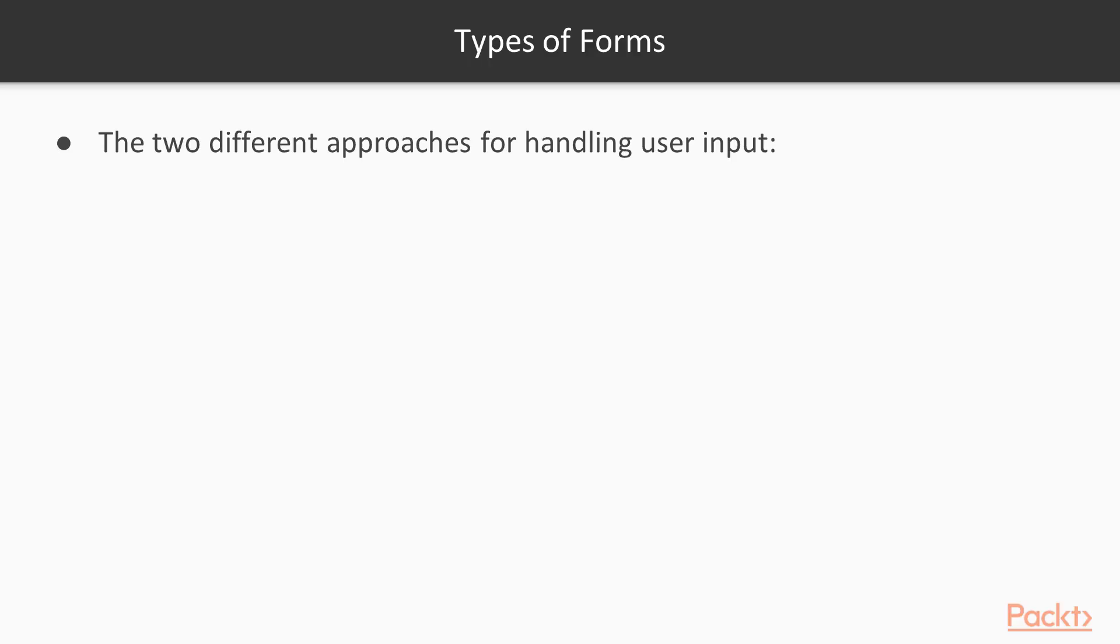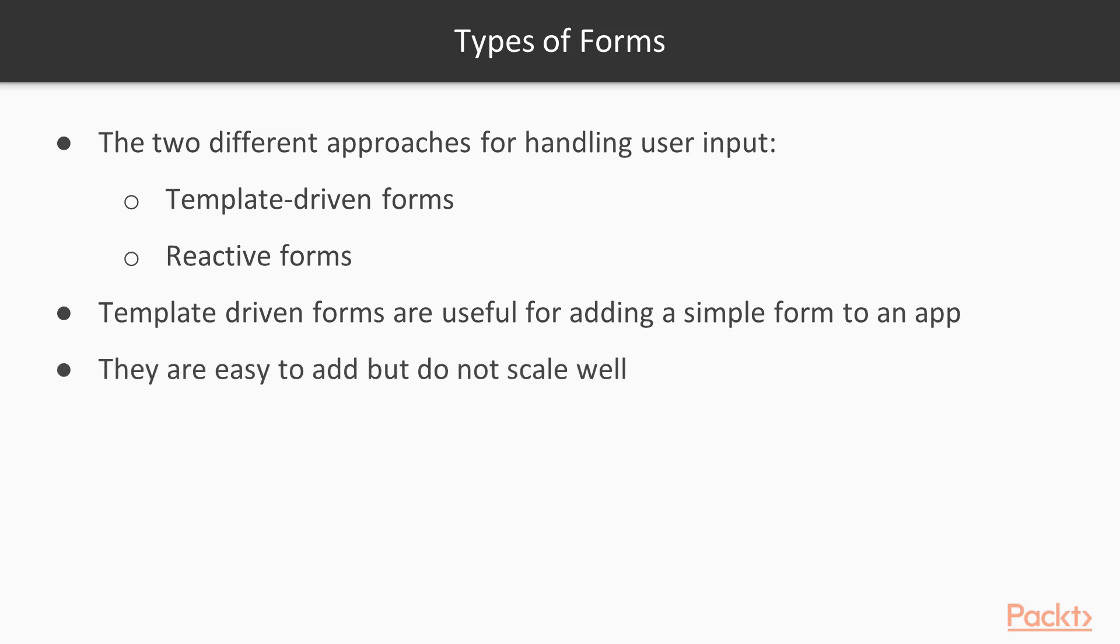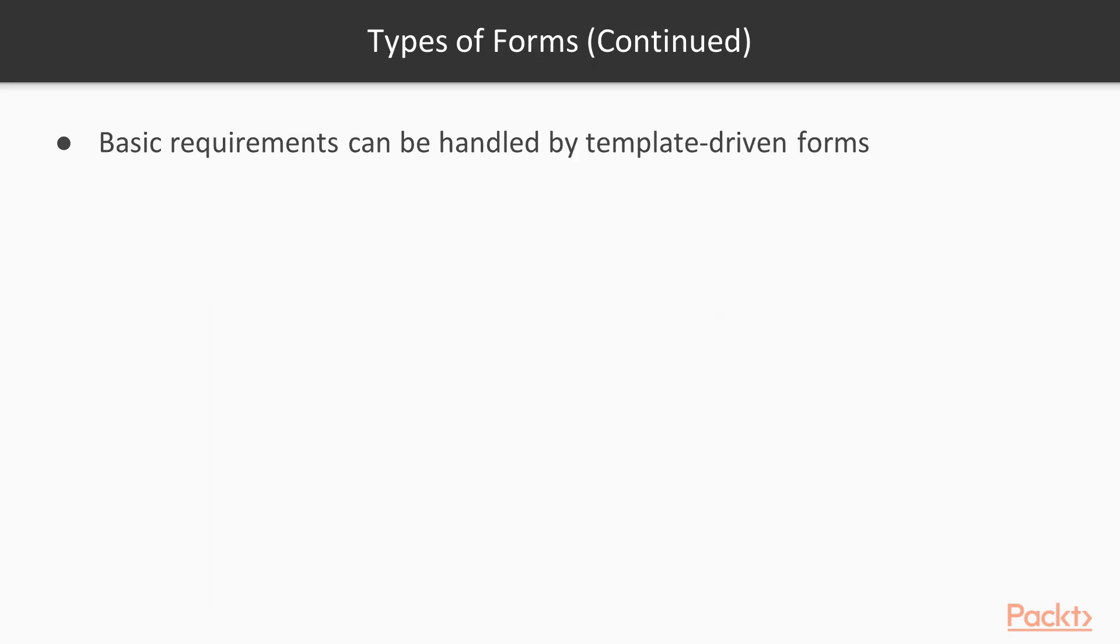Angular provides two different approaches to handling user input, and that's with template-driven forms and reactive forms. Template-driven forms are useful for adding a simple form to an app, such as an email list sign-up form. They're easy to add to your application, but they don't scale very well.